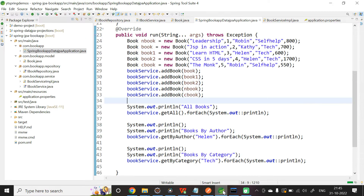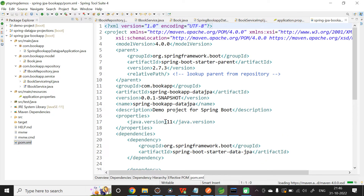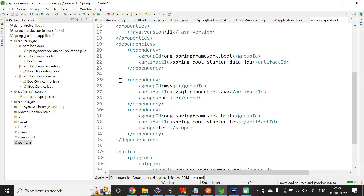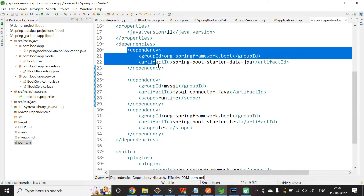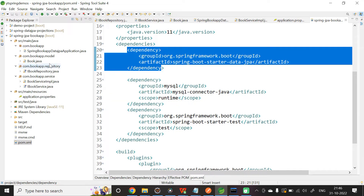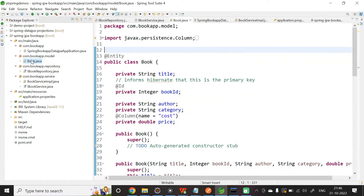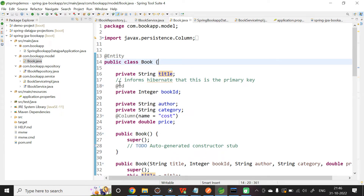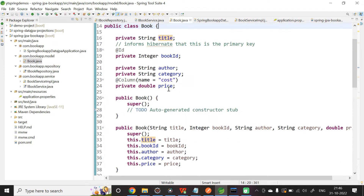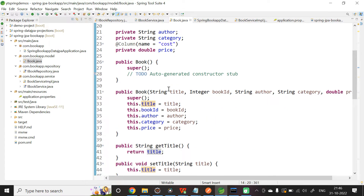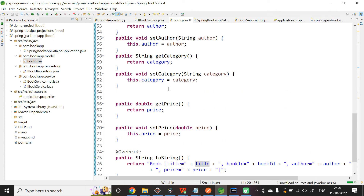Let me move on to Spring Tool Suite. I have already created the application. In pom.xml, I have added two dependencies: MySQL Connector Java and Spring Boot Starter Data JPA. The domain model here is Book, annotated with @Entity. The instance variables are title, book ID, author, category, and price. Book ID is annotated with @Id — we are not auto-generating the ID, so it is mandatory that we provide it. I also have a default constructor, parameterized constructor, getters and setters, and toString.